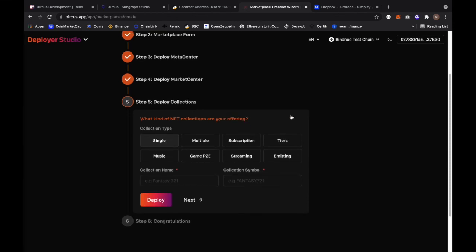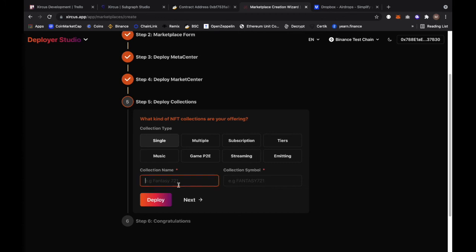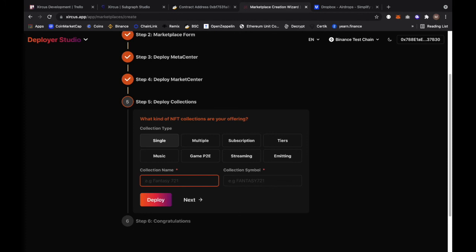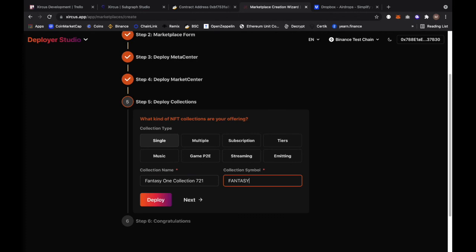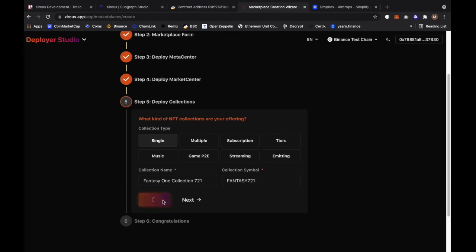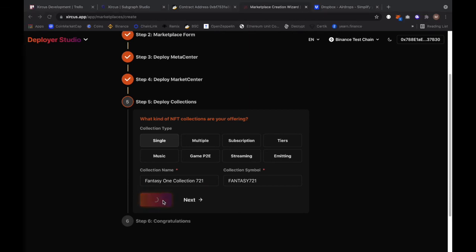We're on step five right now which is deploy collections. It's asking what kind of NFT collections are you offering. If you can see there's actually a lot of options in our list right now like single type, multiple type, we have subscription tiers, music, game P2E play to earn, streaming and minting type of contract. We're just going to deploy a single collection contract right now which is an ERC-721. I'm going to put in here a name like Fantasy of one collection 721 and I'm going to put in the symbol. I'm going to deploy this and I'm going to confirm this.